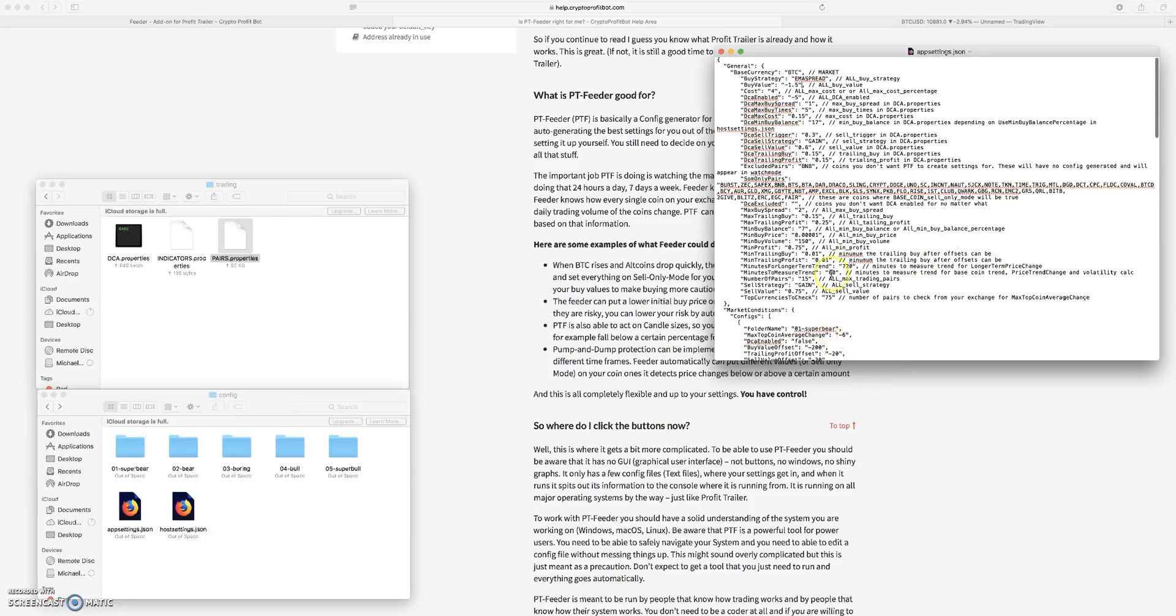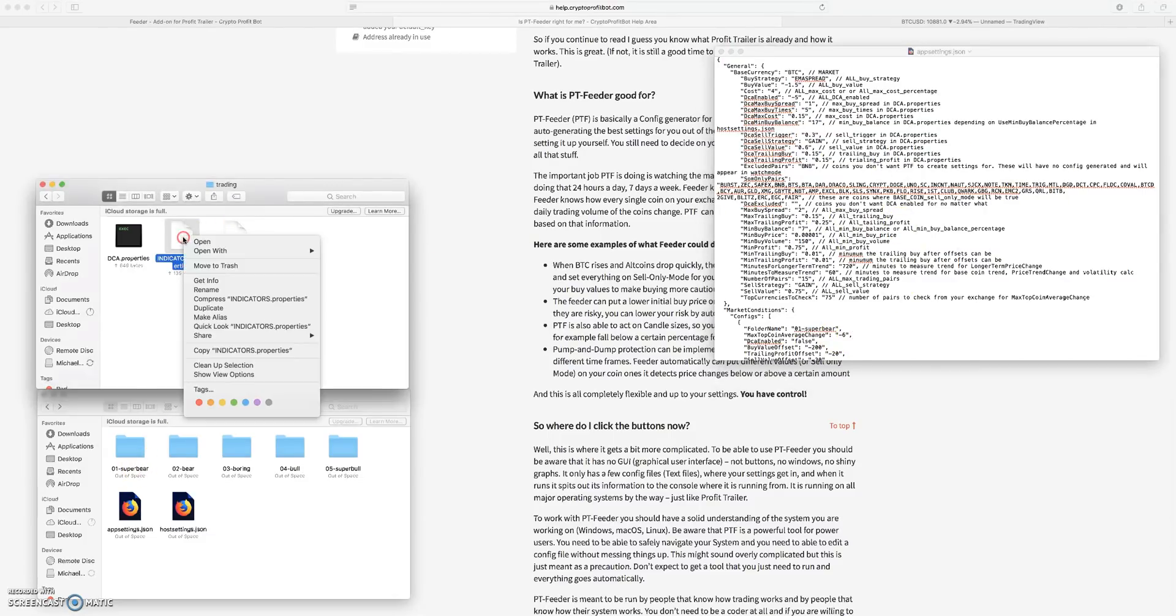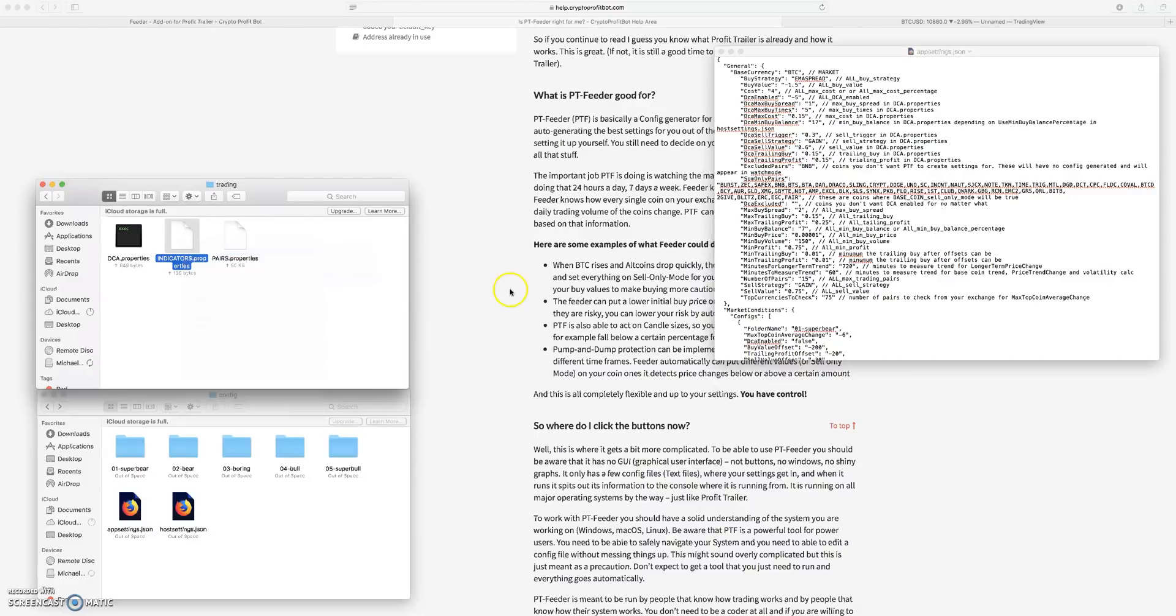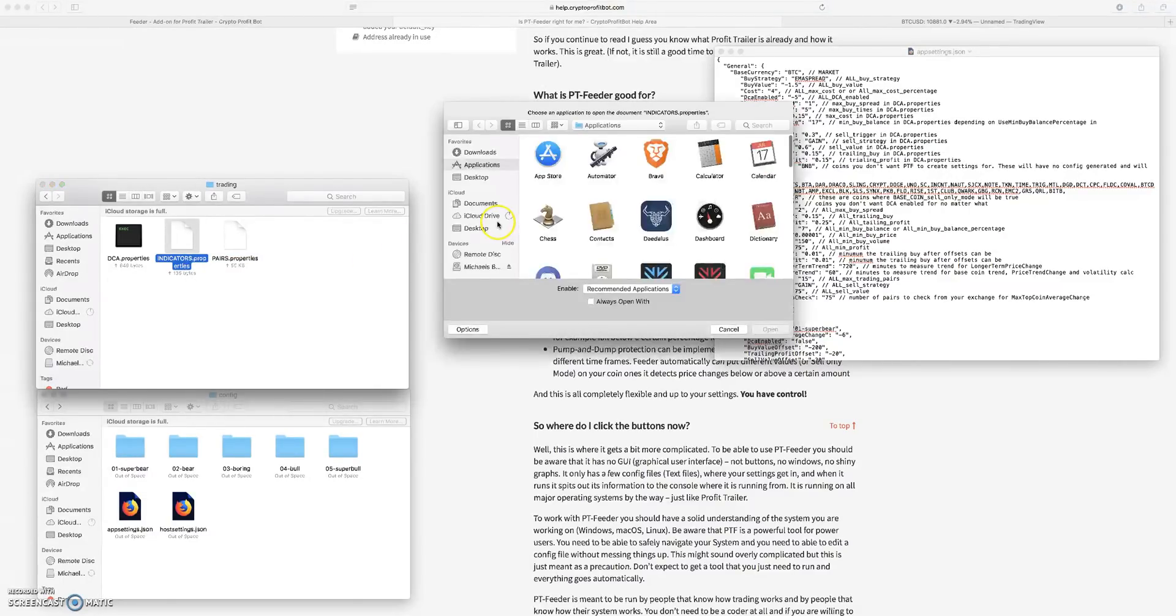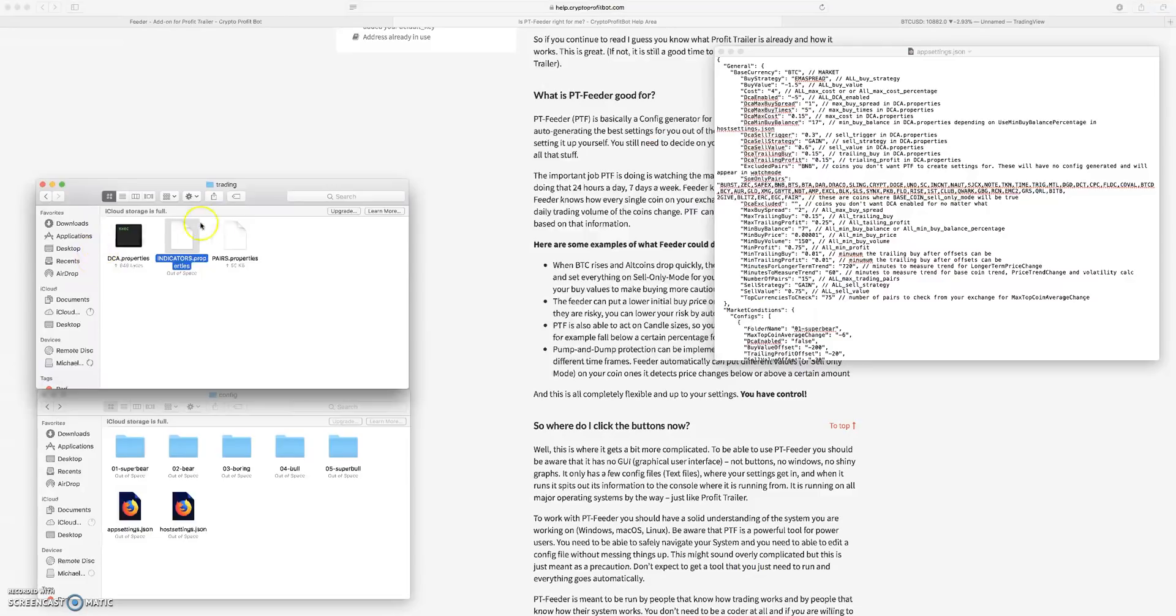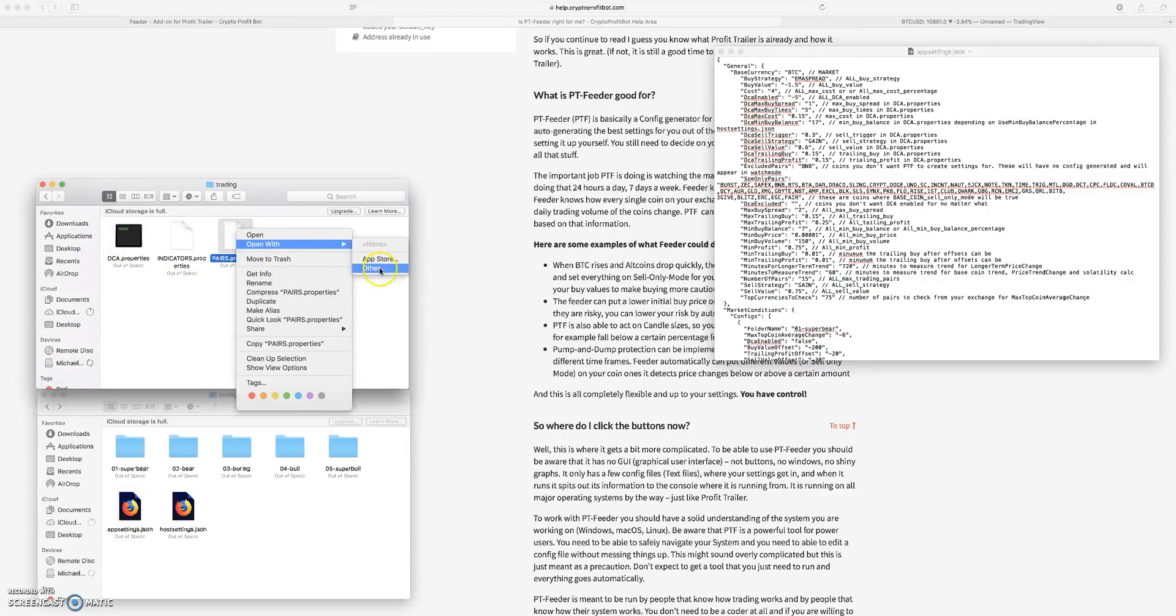And that's basically what Profit Trailer Feeder does. If you look in these folders, I don't want to open the indicators. My mistake, I wanted to open the properties.